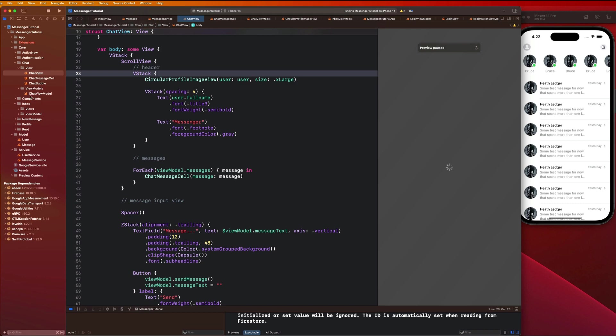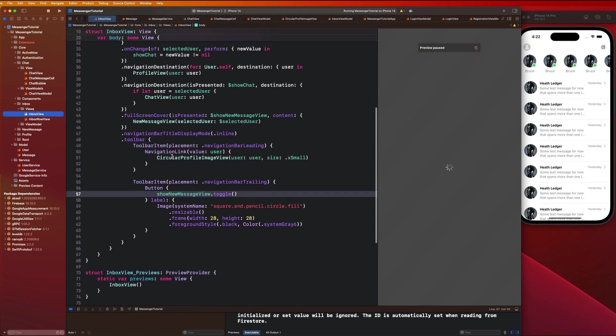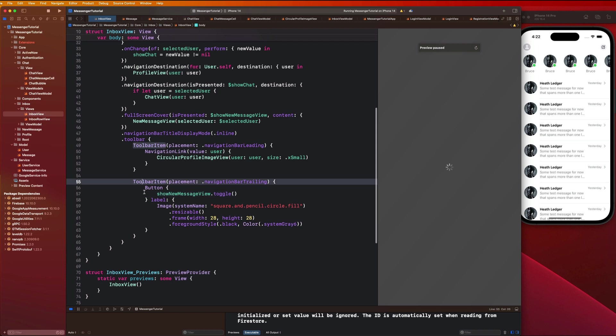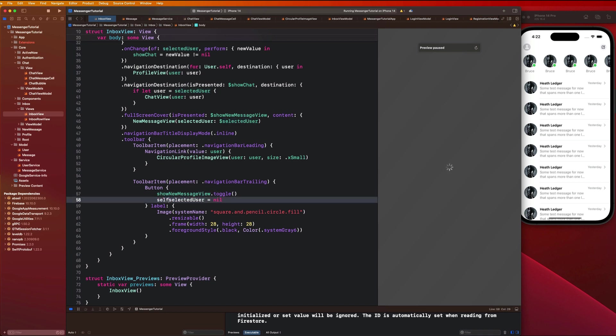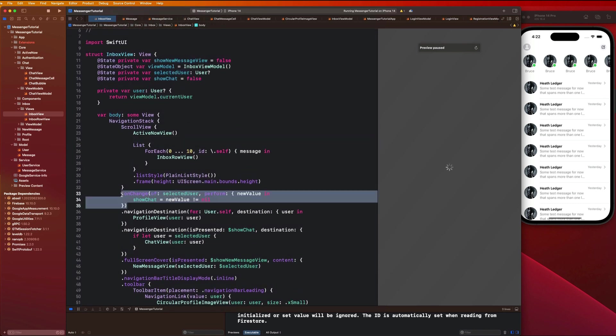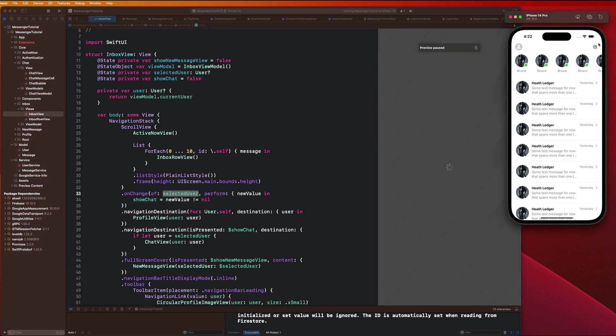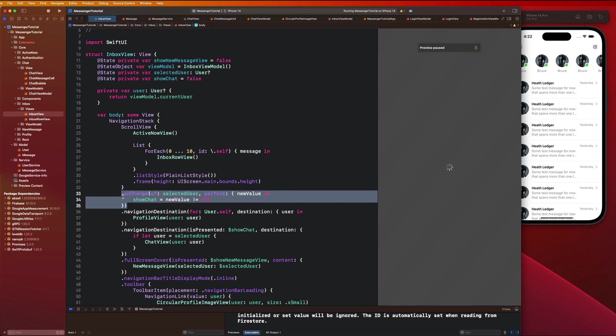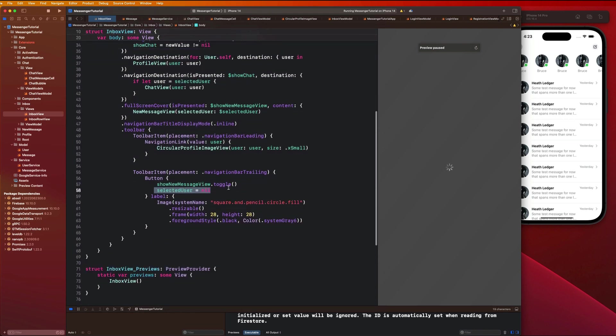To fix that it's pretty easy - we just need to add one simple line of code. Let's go to our inbox view and in our button handler for where we show this new message view, we're gonna add this line of code. We're gonna say selected user equals nil. The reason this was happening is because we have this onChange modifier listening for when that selected user changes. If I select the same user twice in a row, this onChange modifier doesn't actually trigger. It's gonna say 'hey you selected the same exact object so I'm not gonna run this line of code here.'